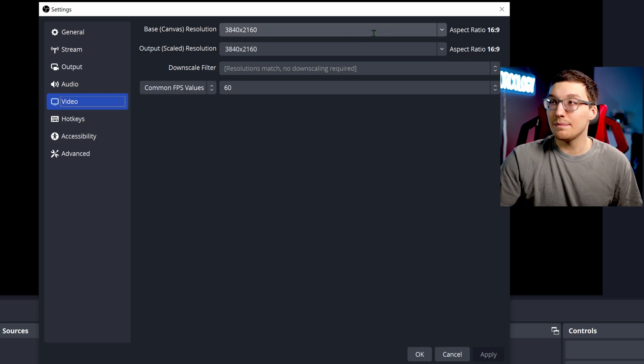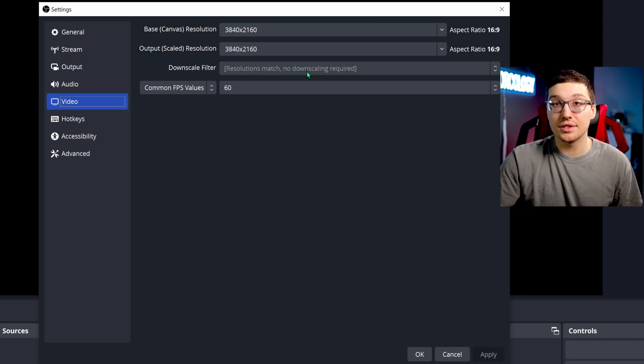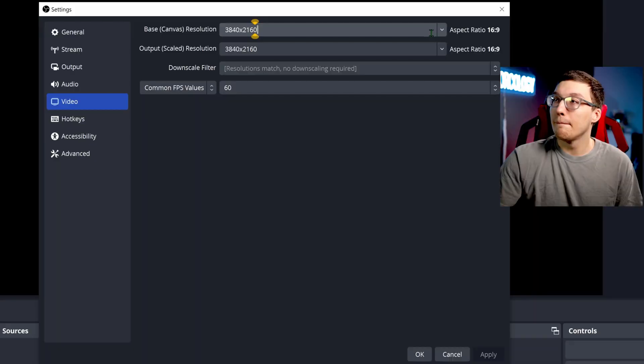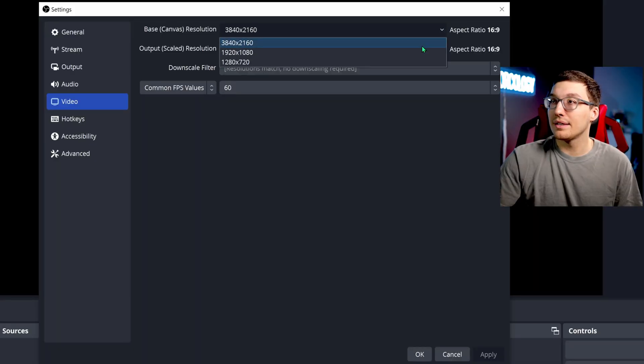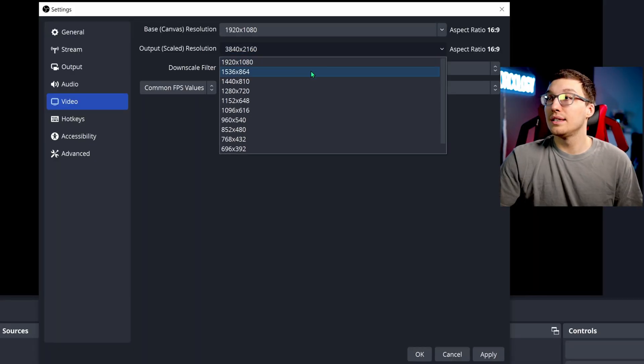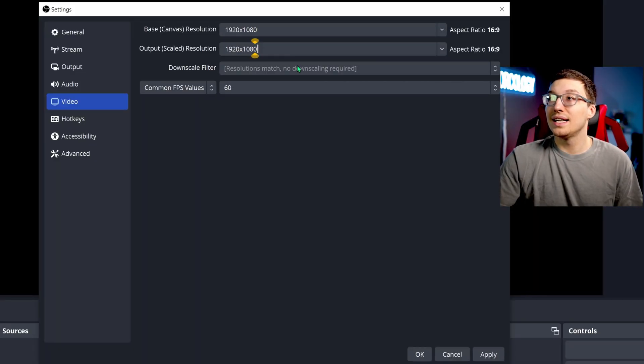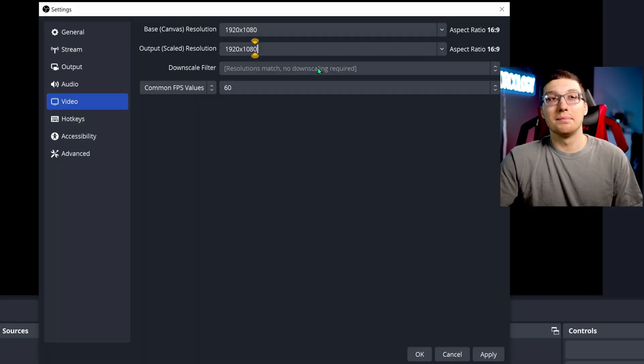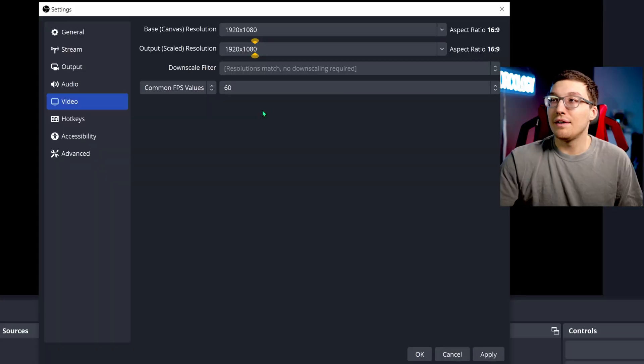In the video tab, your base and scaled, I would recommend to be the same. It should be the same because when you use a downscale filter, it uses more of your CPU and GPU's performance, which can mean quality and smoothness can suffer. What I would recommend: 1920 by 1080 and 1920 by 1080.